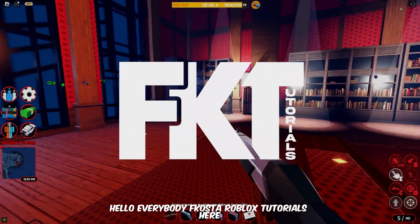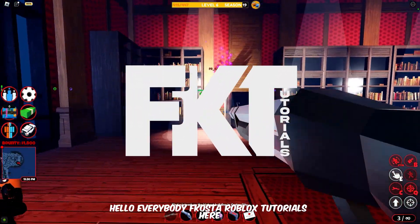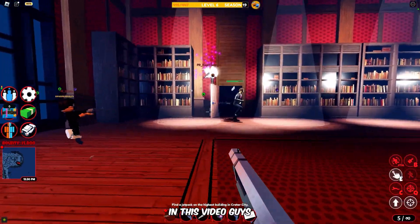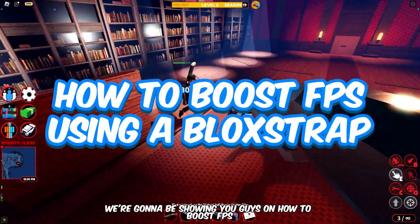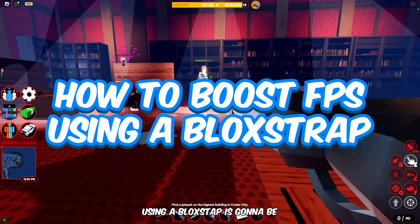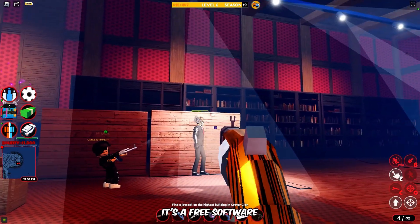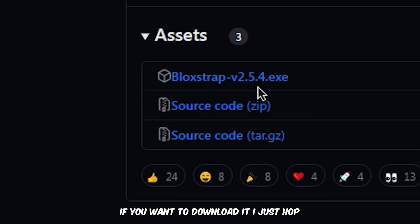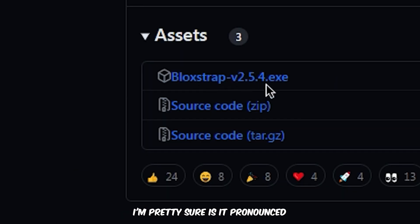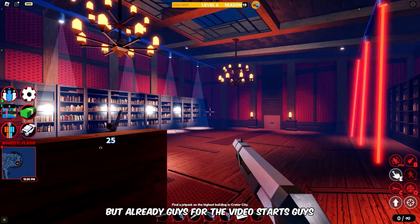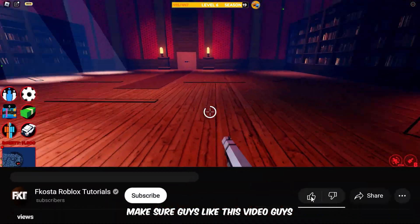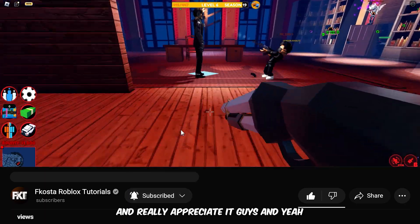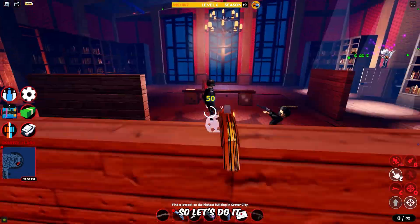Hello everybody, for Coast Roblox Tutorials here, and welcome back to another Roblox tutorial video. In this video, we're going to be showing you how to boost FPS using BloxStrap. It's a free software and I'll be putting a link in the video description if you want to download it. Before the video starts, make sure you like this video and subscribe to the channel.